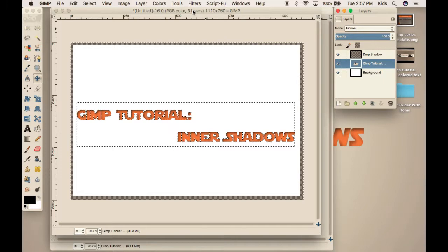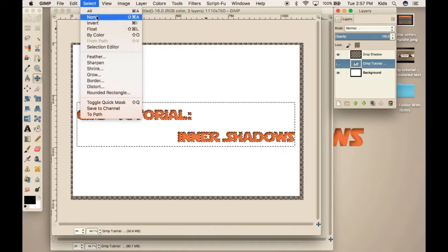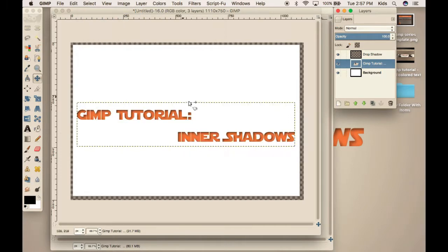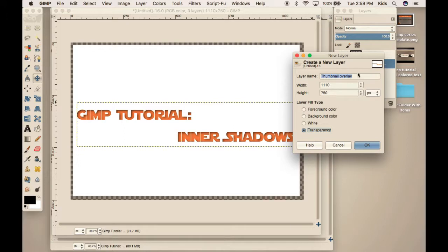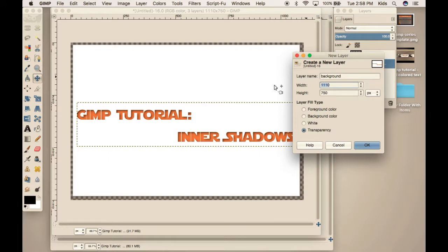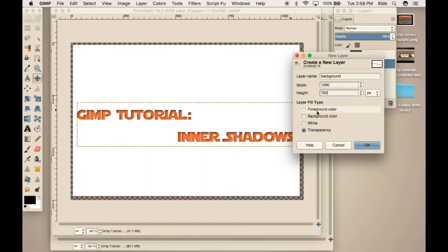So, what we're going to do next is make our background. Do a transparent background and change the resolution or make sure the resolution is 1080 and 720p. And also, we're going to name it background. So, I'll do that first. Alright. Now, change it to 1080p by 720p. And make sure you have a transparency selected.